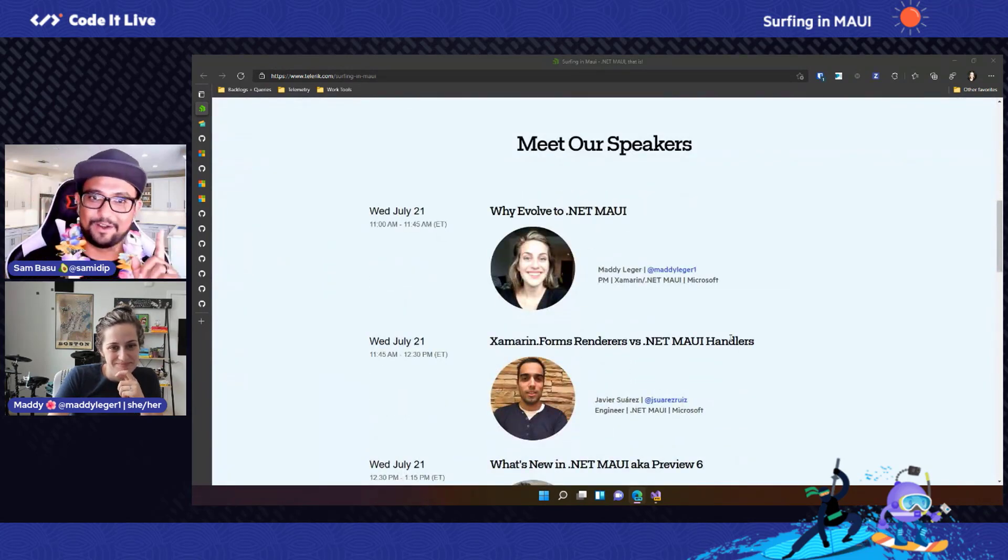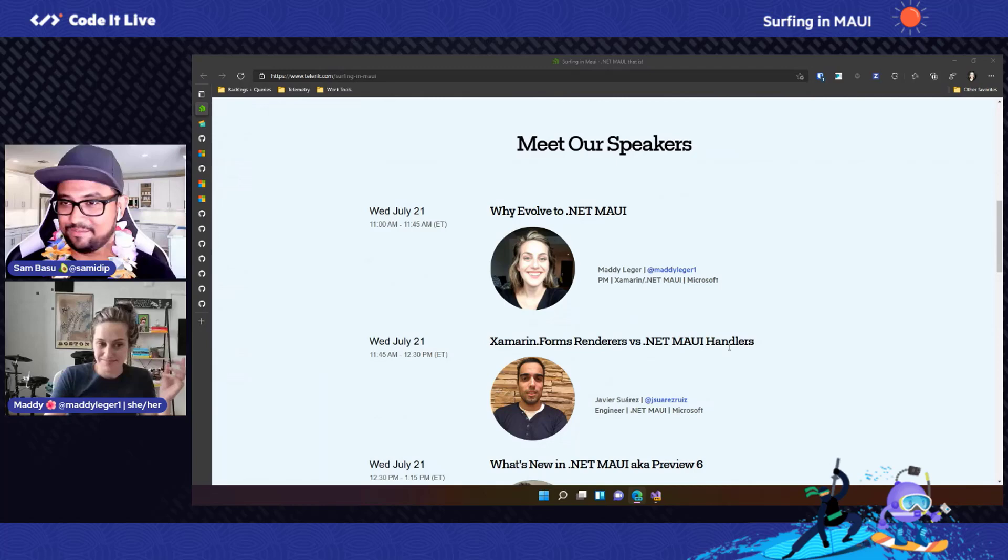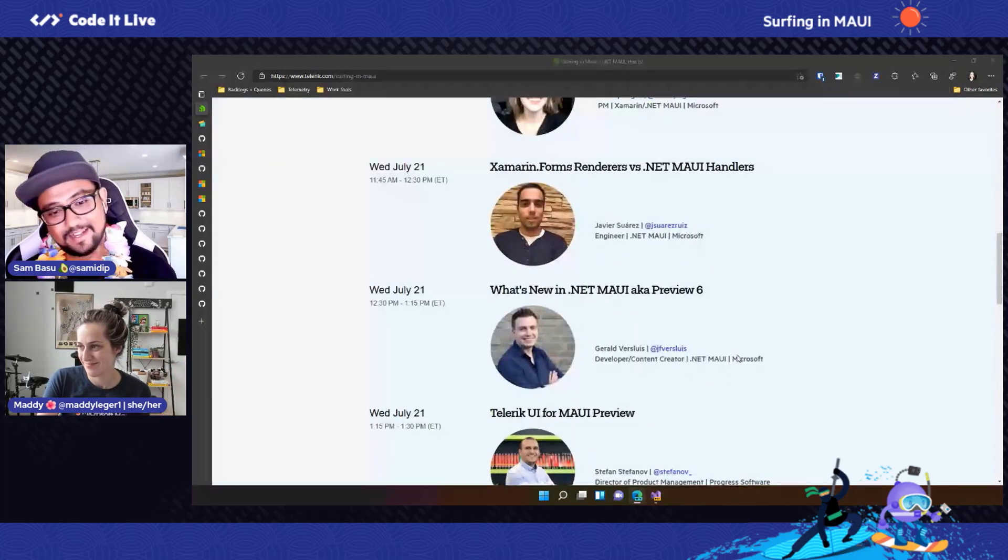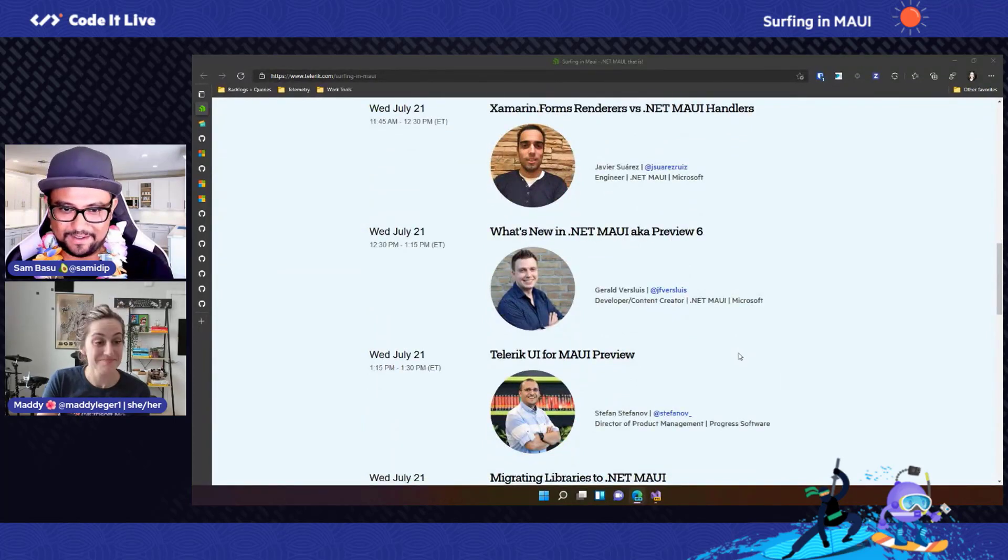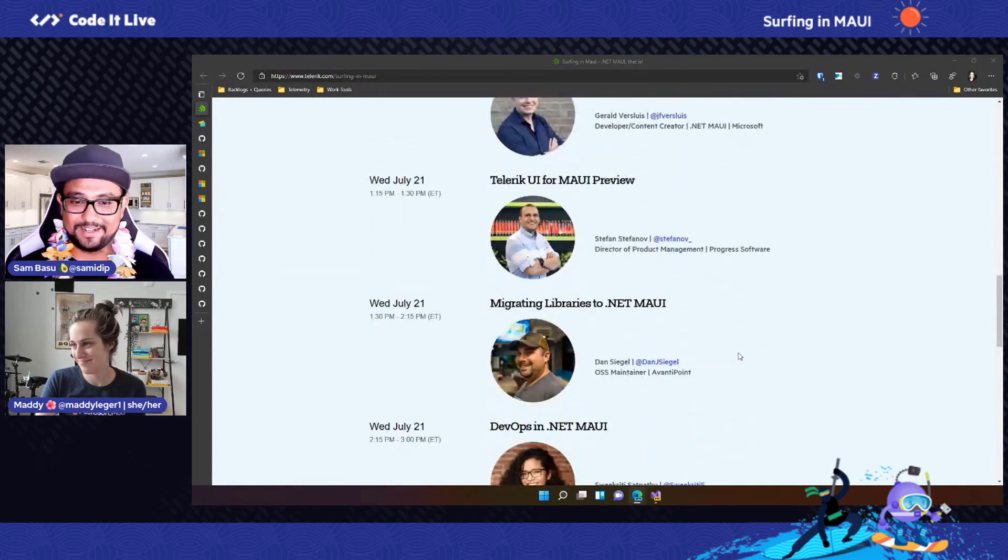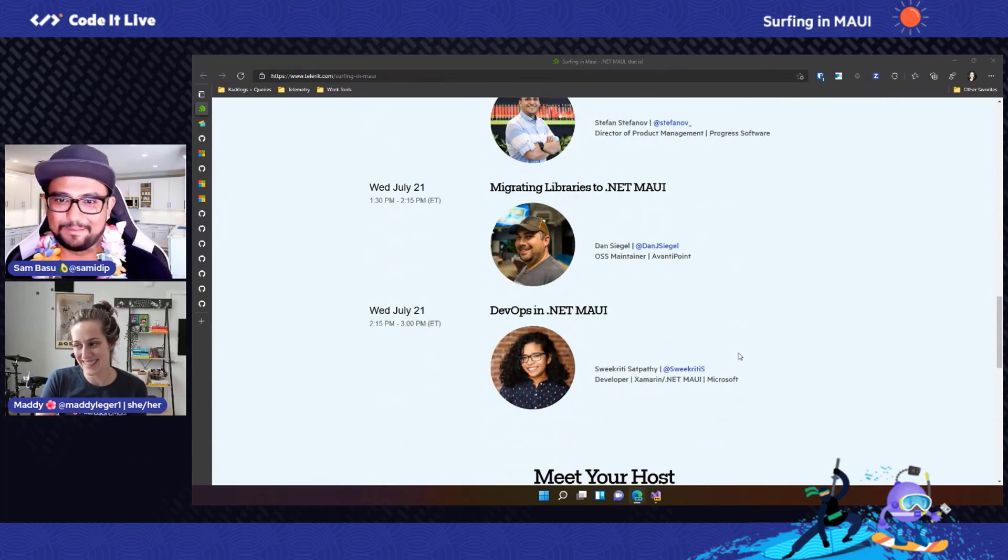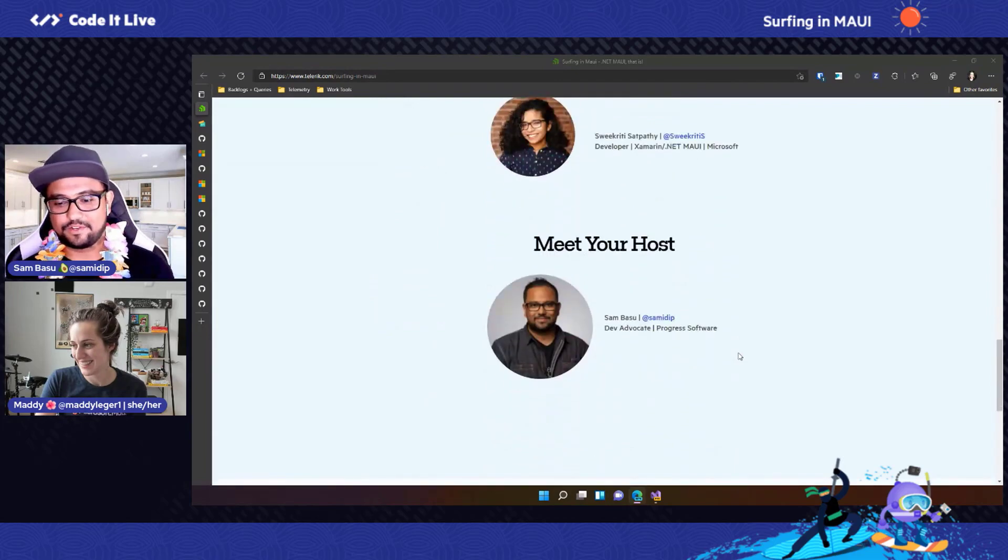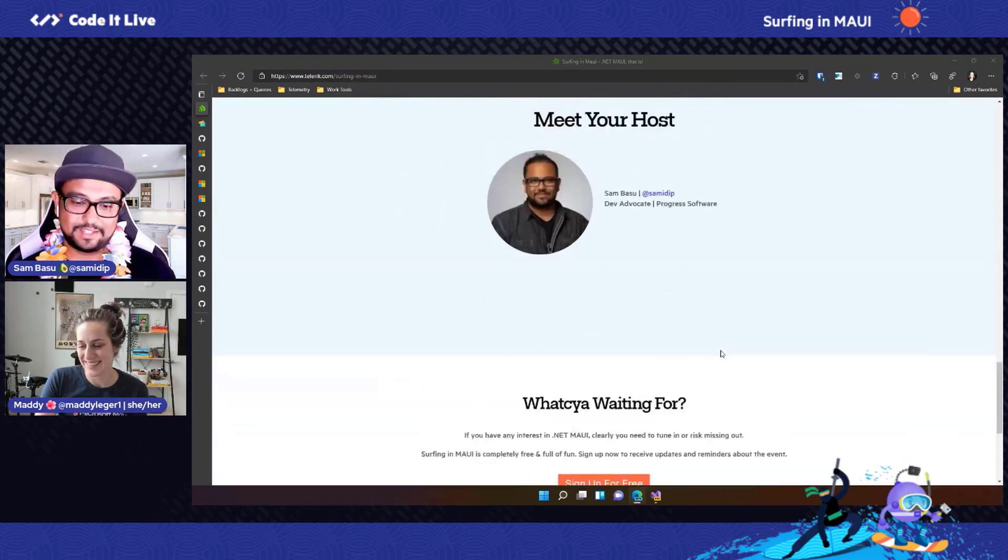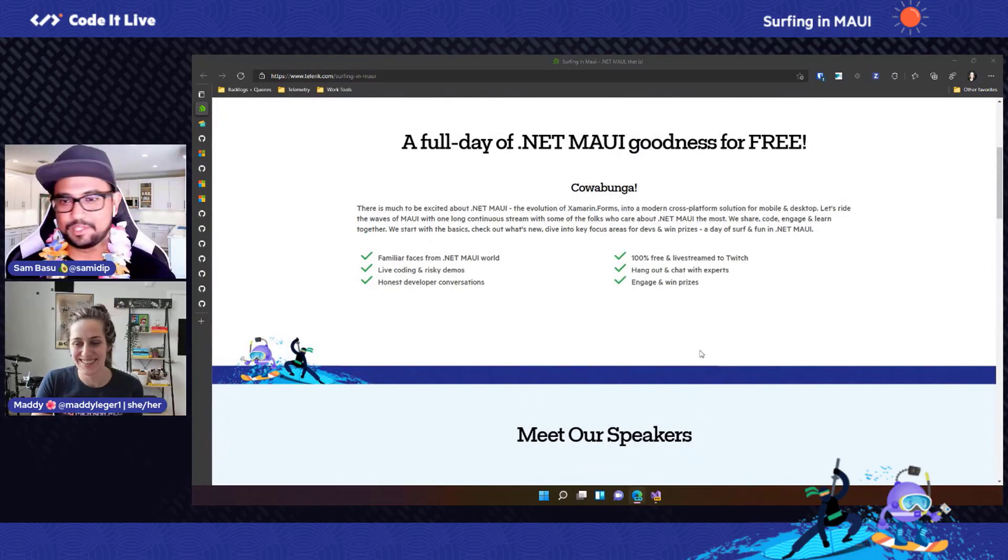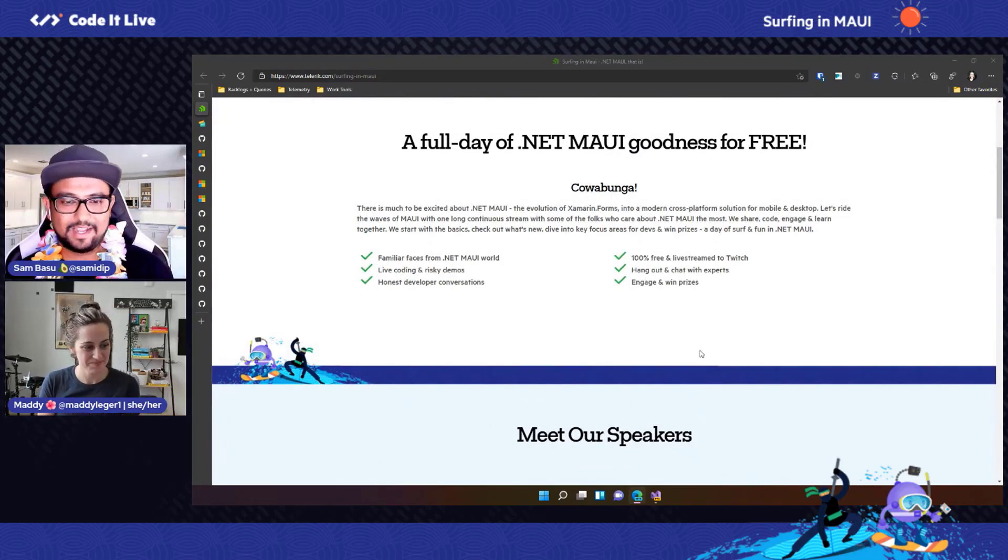Maddie is starting off the day here. So like I said, it's all day .NET Maui. If you have any interest in .NET Maui, this is the day where you get to hear from some of the experts, some of the folks who care about Maui the most, and it's going to be a busy day. We're going to do quick switches in between, but Maddie is starting off our day here.